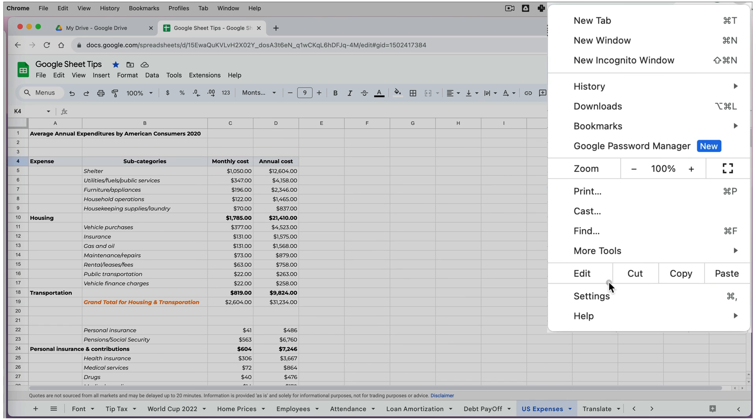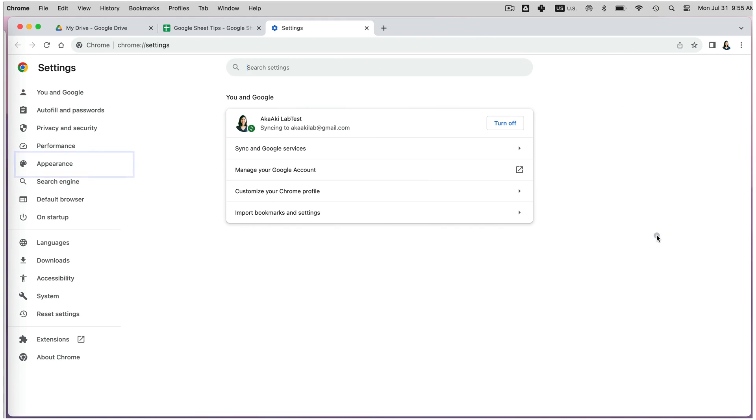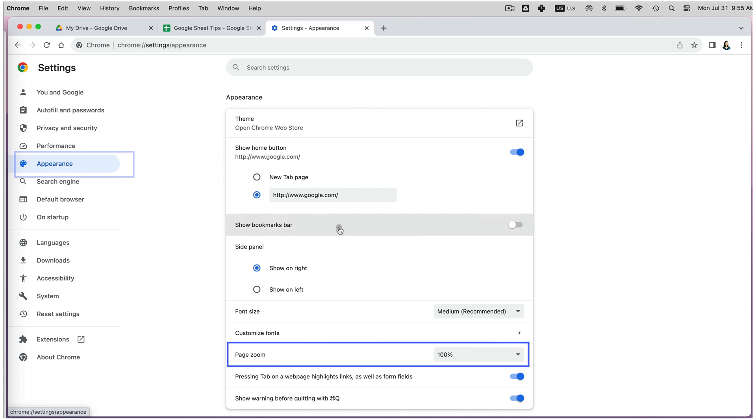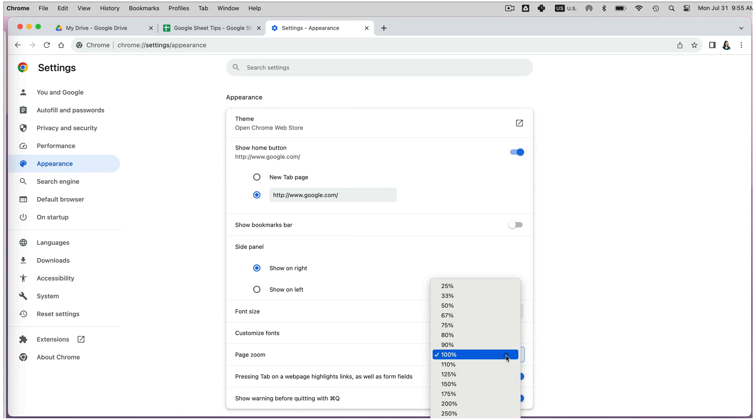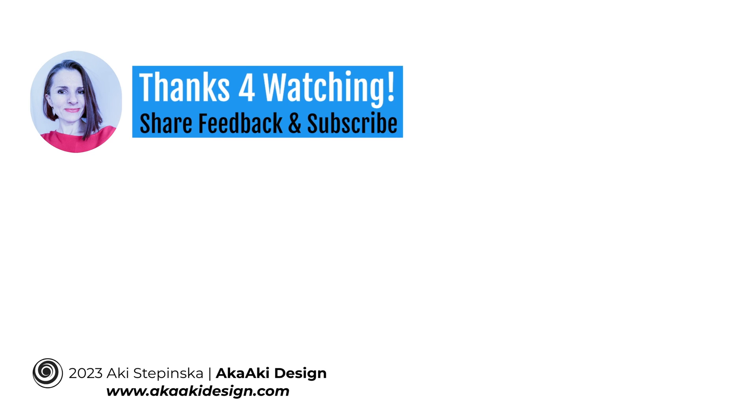Then go to Appearance on the left, and under the Page Zoom option, you can change the default zoom. Thanks so much for watching.